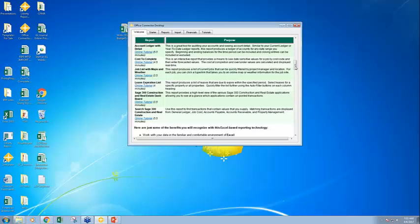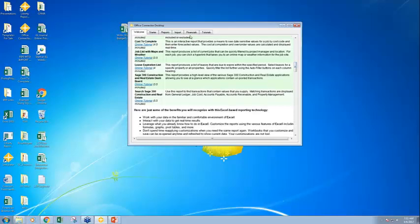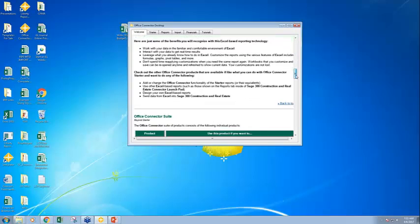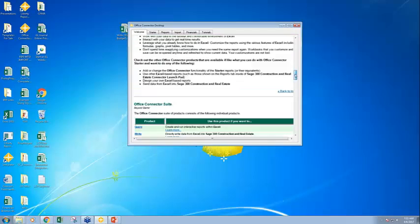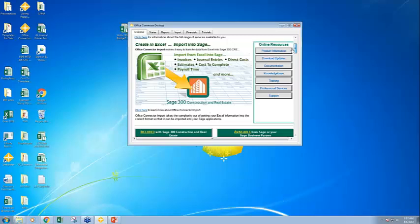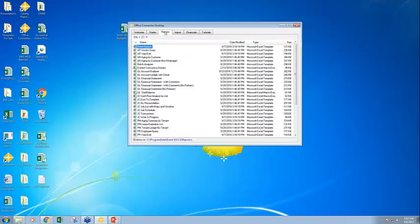The difference is when you have a paid license of Office Connector, especially the designer, you can edit the reports that are on the report tab and add more content to them. I'm going to slide over and talk about these different tabs. When we look at the report tab, these are all pre-built Excel templates powered by Office Connector.